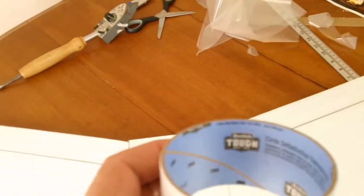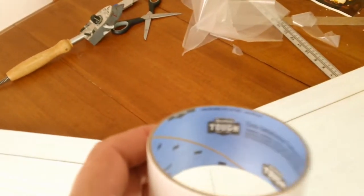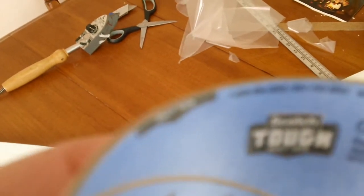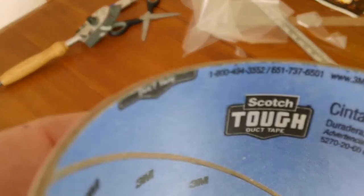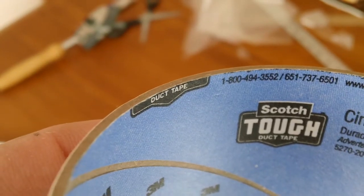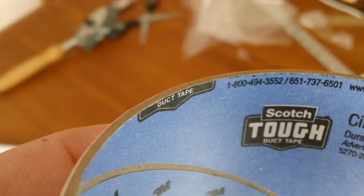So I just thought I'd give you an update on where we're at. And this is the tape that I used. It's called Scotch Tough Duct Tape.